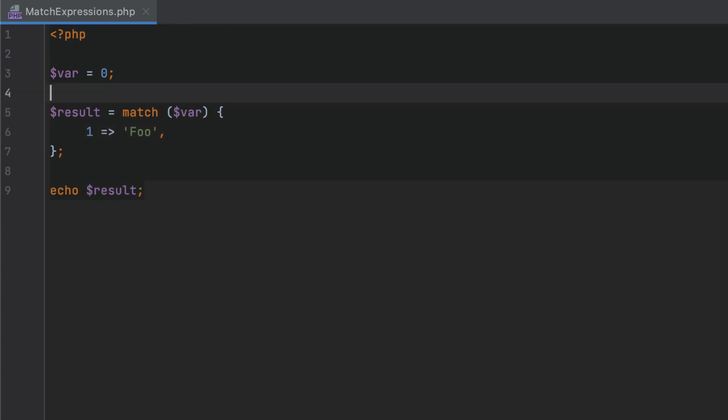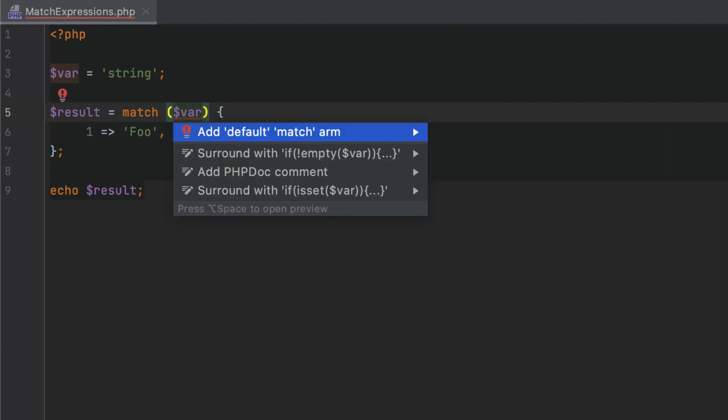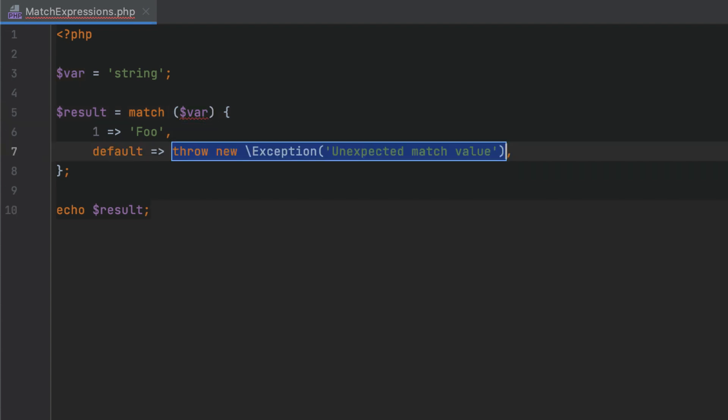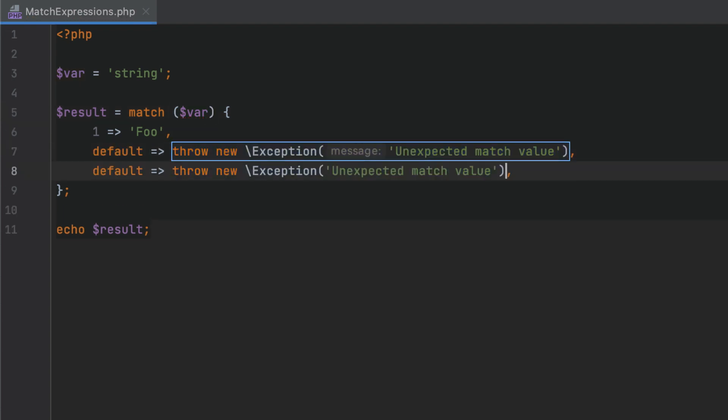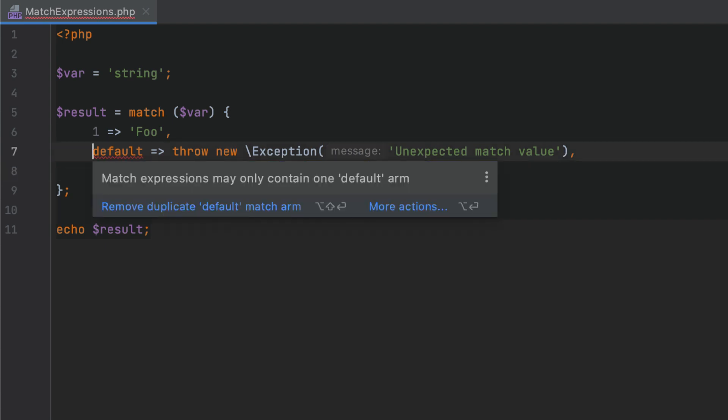PHPStorm will check the condition type against the argument type and will warn you if there is a mismatch. For example, unhandled conditions will cause a fatal error, so you can use the Add Default Match arm quick fix to deal with them. Since match expressions can only contain one default arm, PHPStorm will detect the duplicates too.